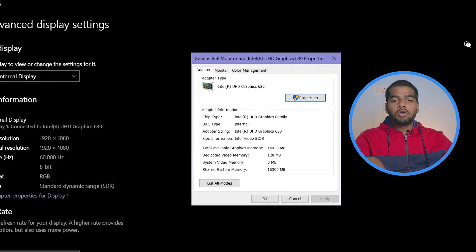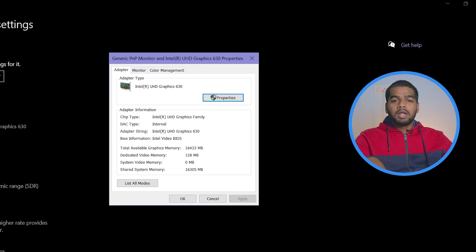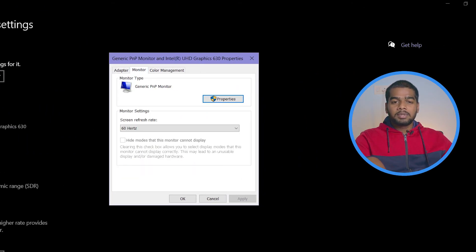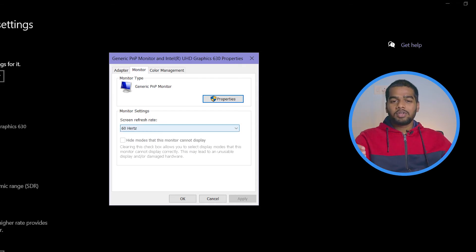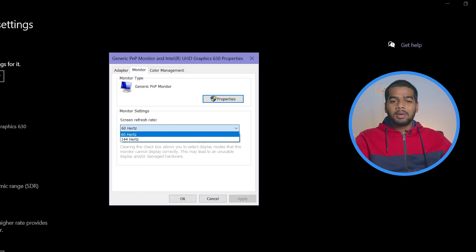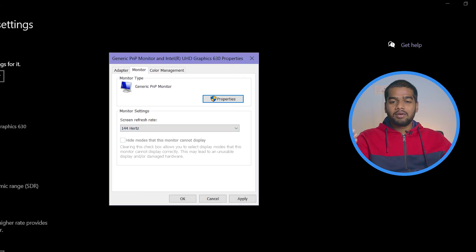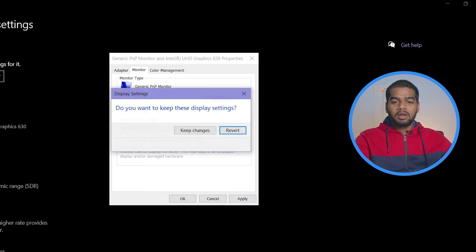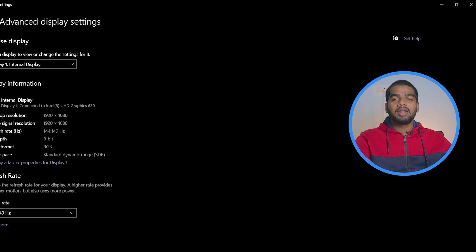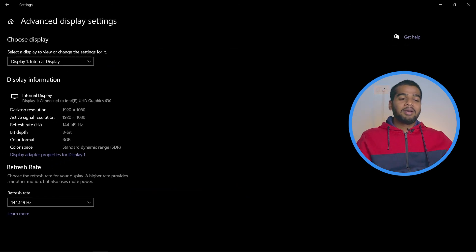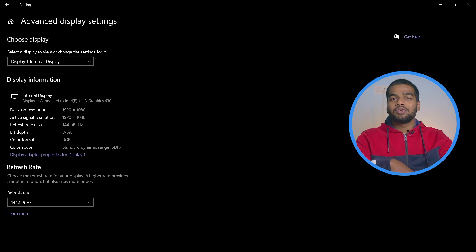Now this window will pop up. Now go to Monitor section and here you can see, my friends. Here you can change from 60 hertz to 144 or vice versa. I'm going to 144 and click on Apply. Then keep changes and OK. Now my refresh rate is again back to 144 hertz.